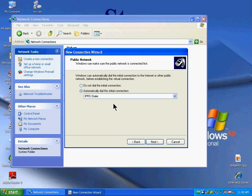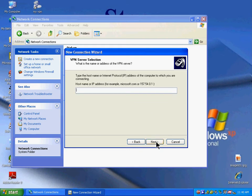Select Do Not Dial the Initial Connection. You'll be prompted for the host name or IP address for the server.